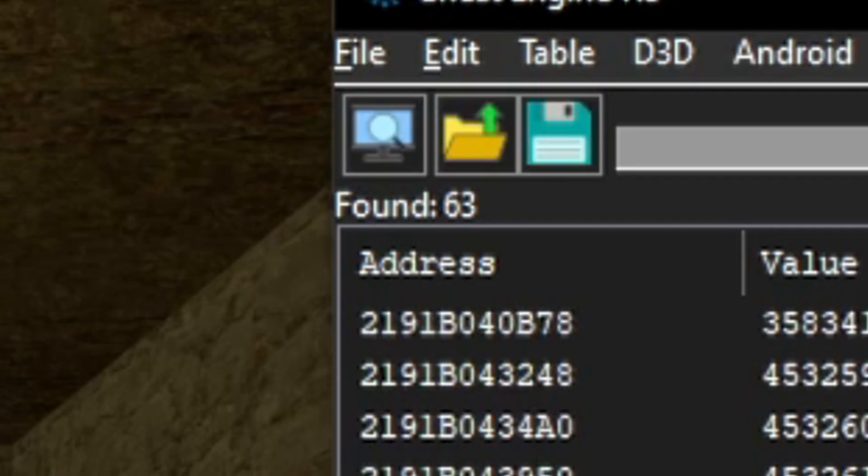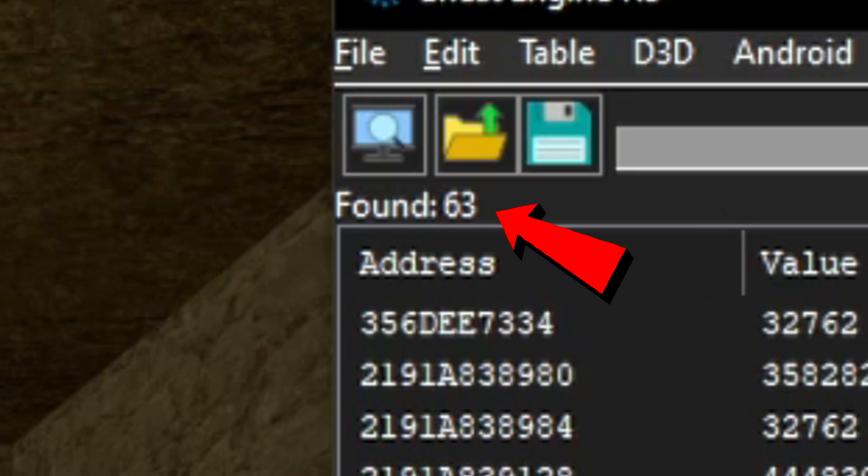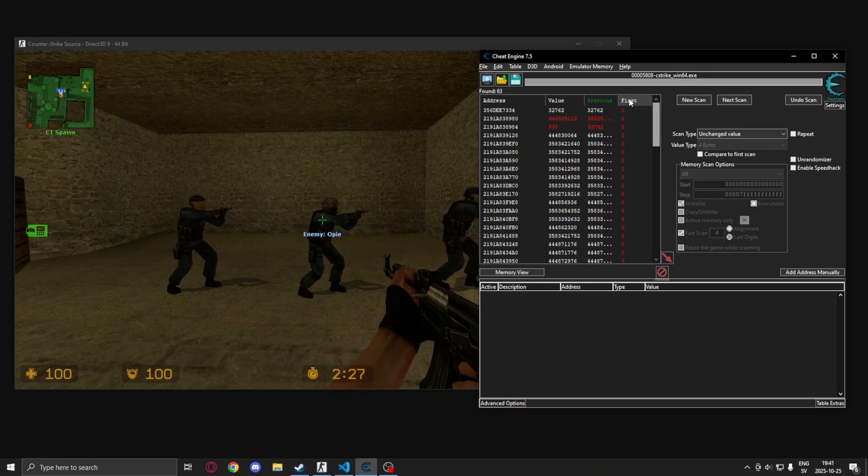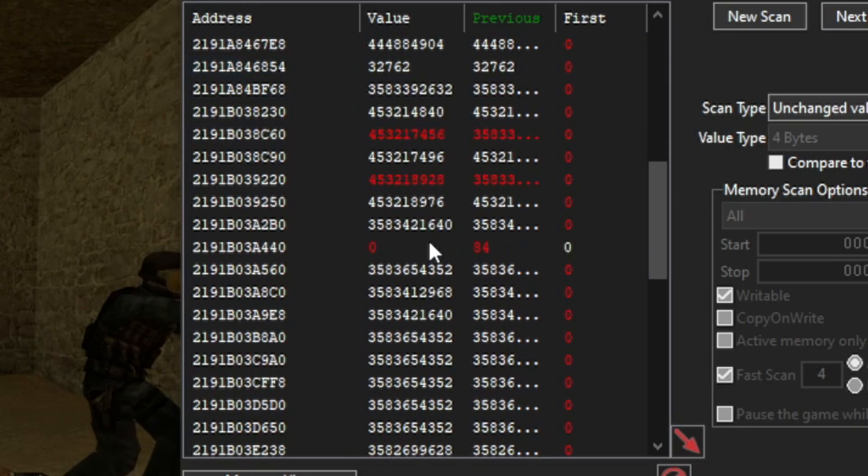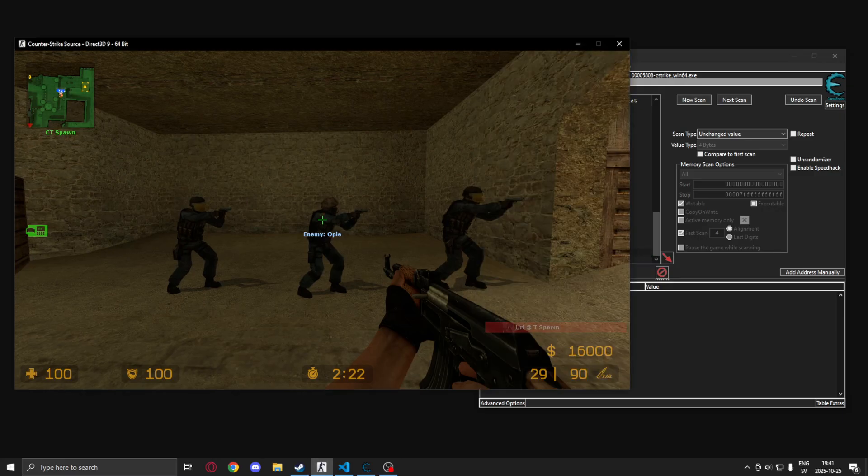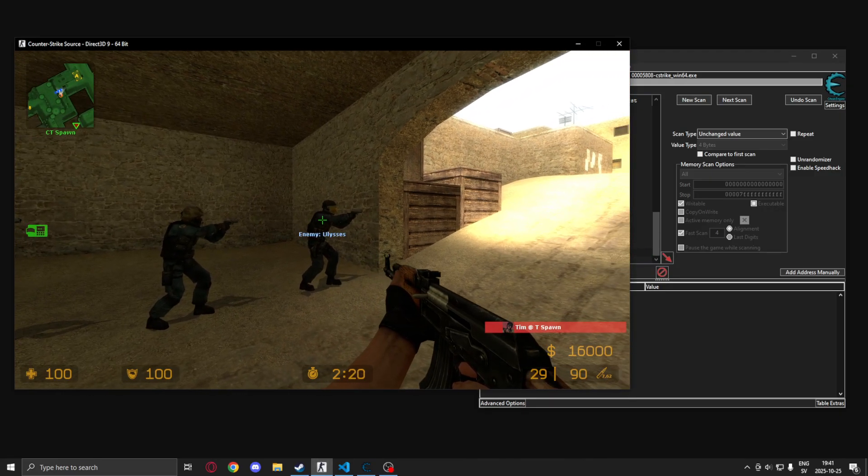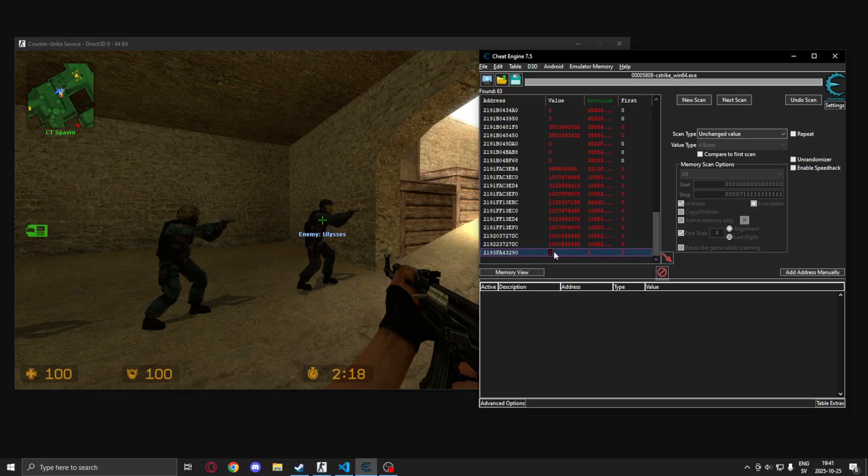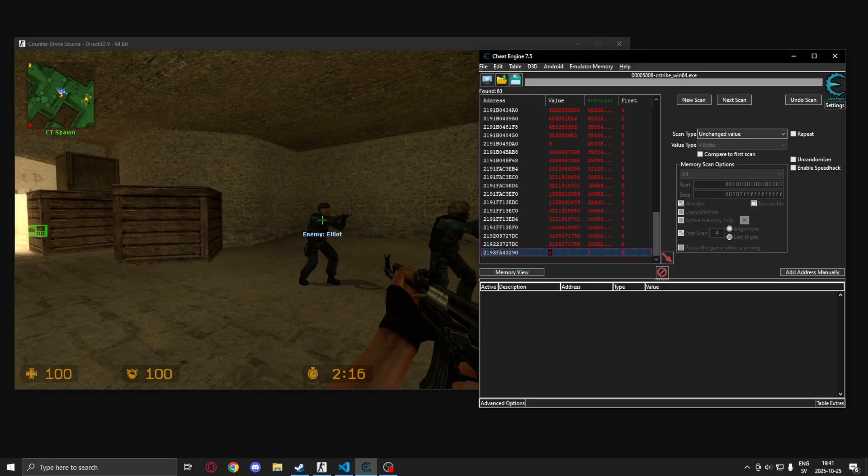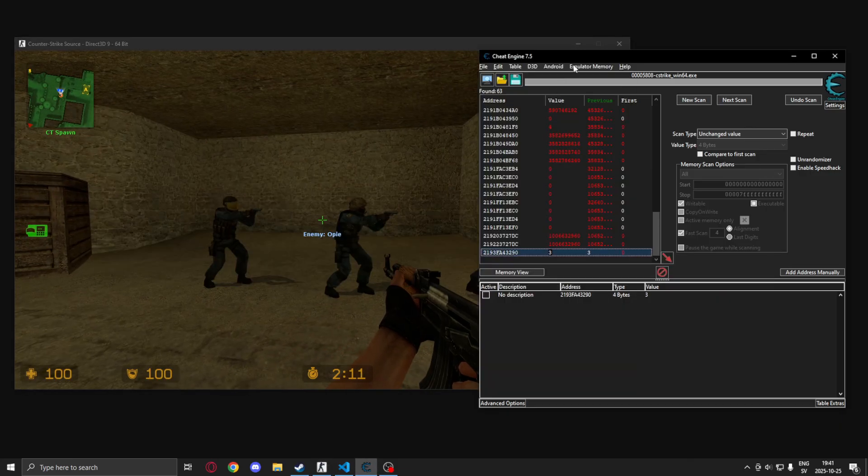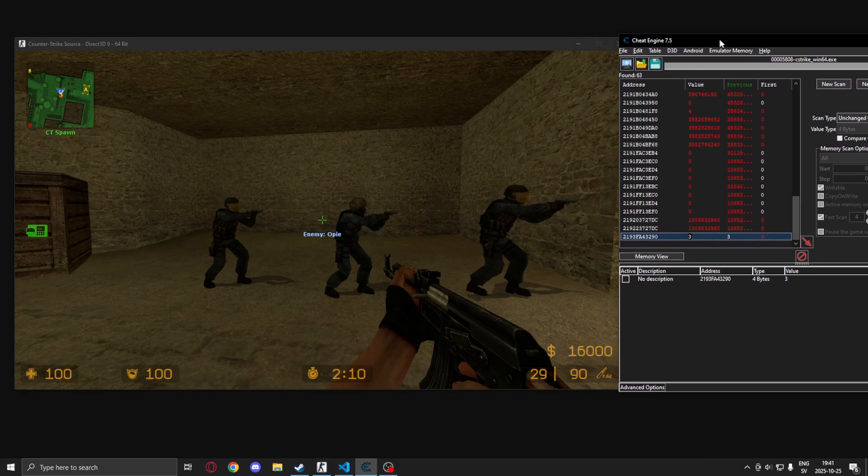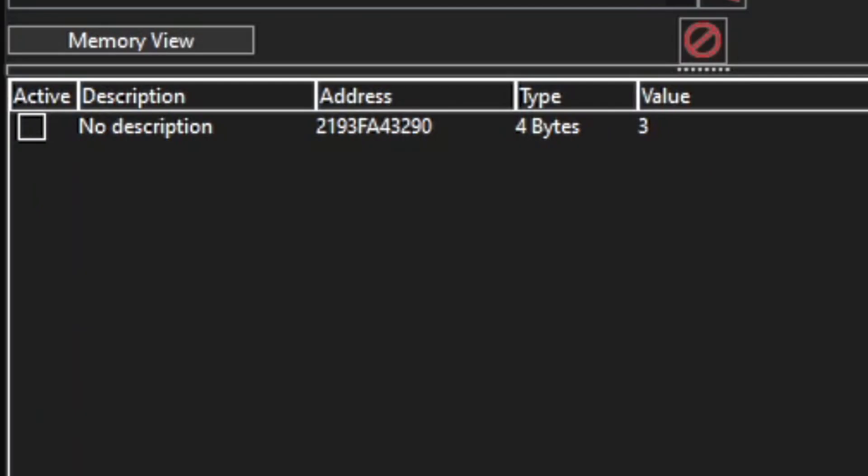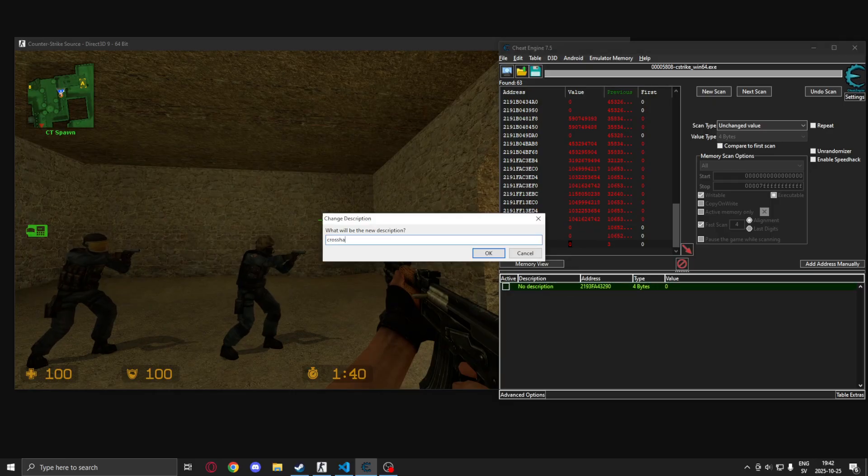Once you only have a couple of addresses or a low amount that you're willing to work with, you can take a closer look. So you want to look for an address that displays a positive value when aiming at an enemy, but it's even better if you can find an address that displays a value that is positive that is also different between entities. This means that we can differentiate between enemies and teammates or other objects.